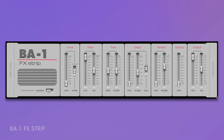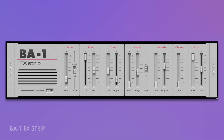Distort your signal with two types of analog modeled overdrive. Shape the sound with BA1's resonant low-pass filter. Boost or cut the bass and treble with the tone controls. Add gritty delay effects reminiscent of the early days of digital delay, synced or unsynced.